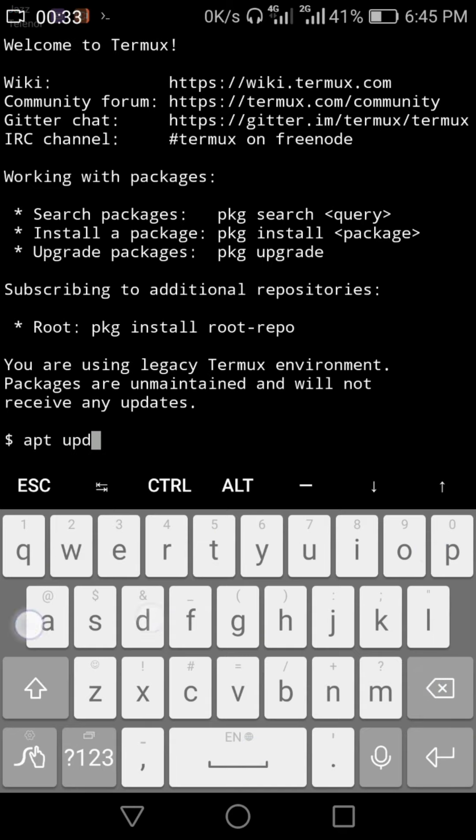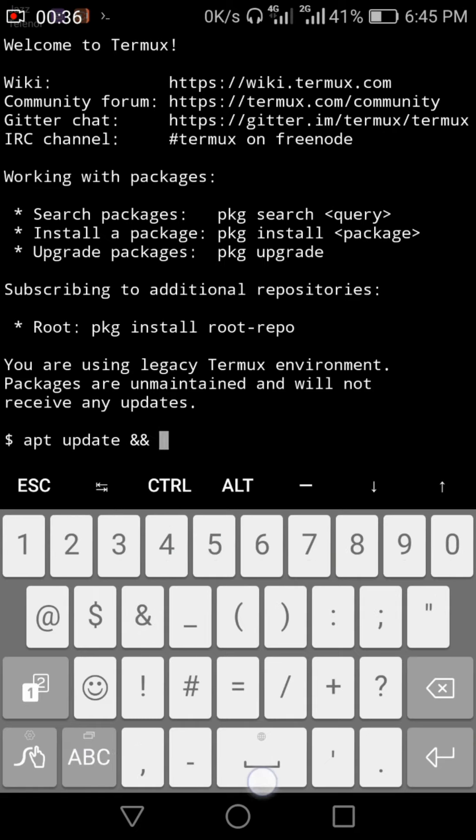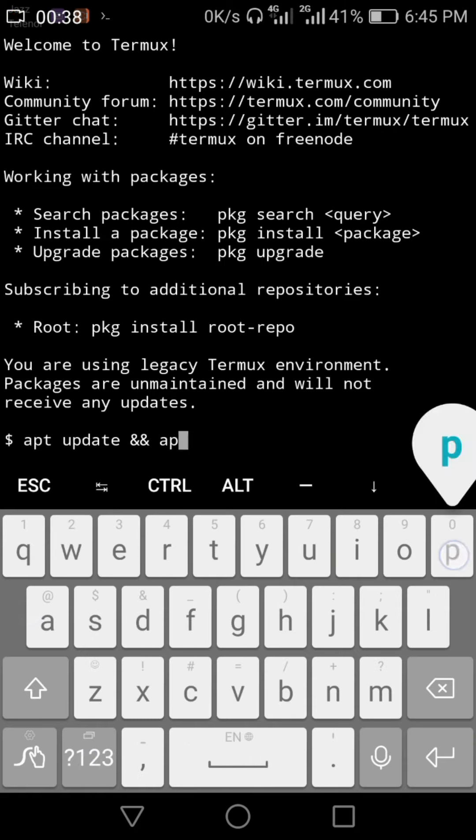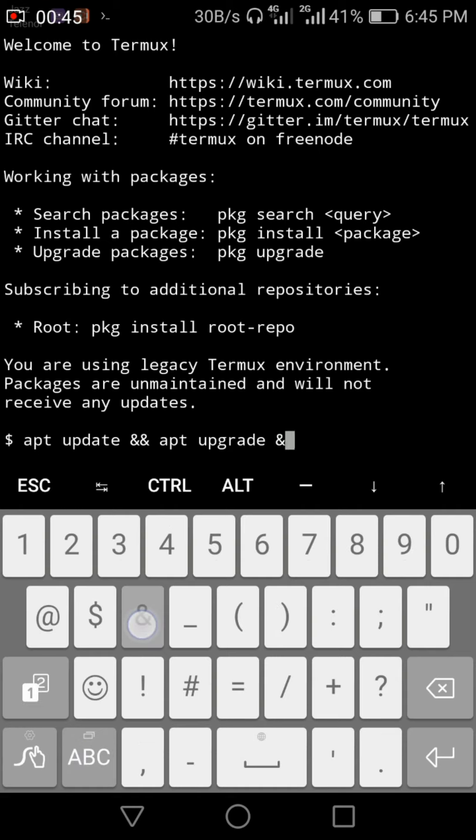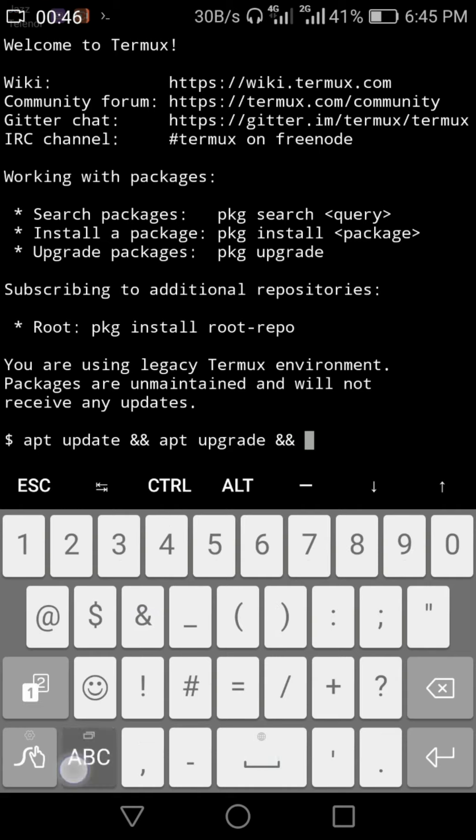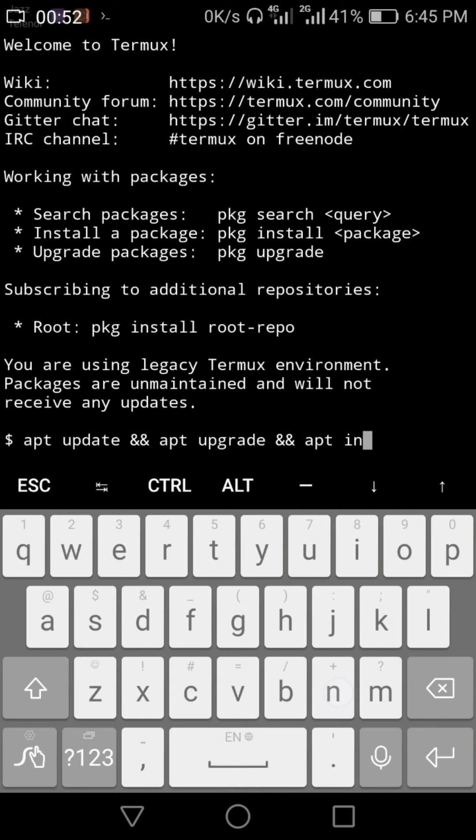The basic command for installing any kind of package is apt. If you want to update, then type apt update. And if you want to also upgrade at the same time, then type ampersand signs and then apt upgrade. And then if you want to add another package, use the same method.